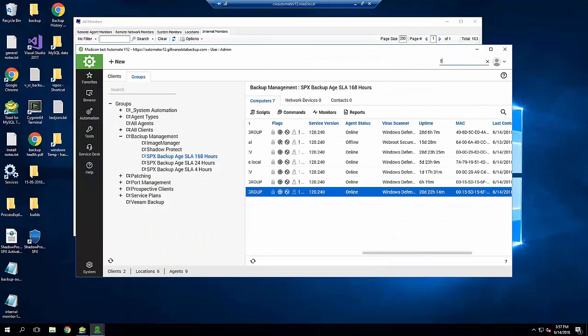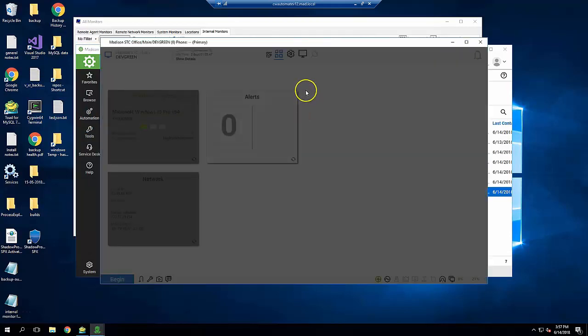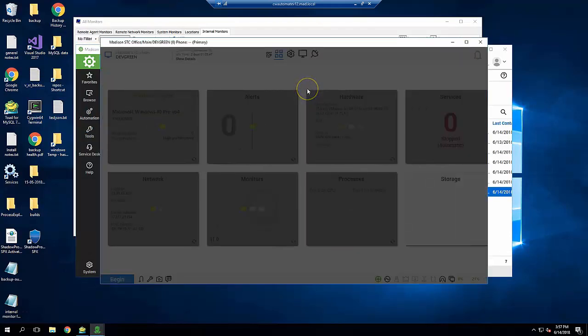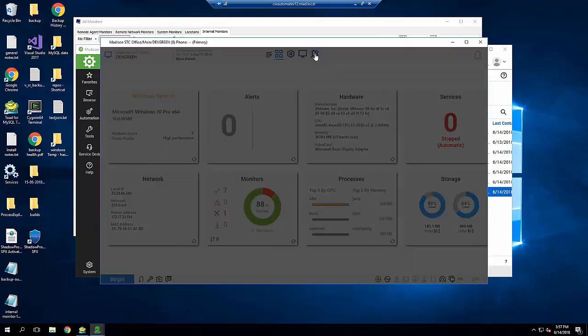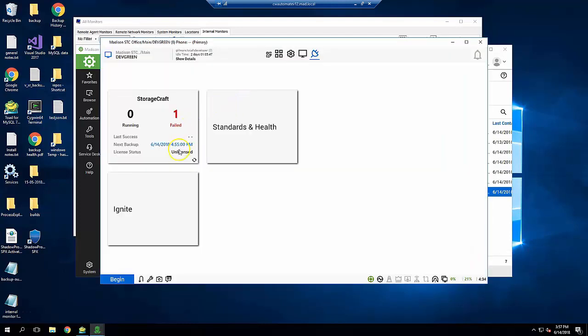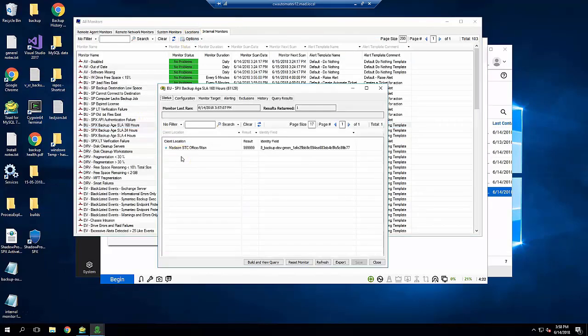Machine 8 should be backing up, so there must be a problem. Let's have a look at the StorageCraft plugin page. So the backup job is failing, but I see the license status shows Unlicensed, so once I activate the SPX license on this computer, backups should begin. But until I correct this, the monitor will stay in a failed state as a reminder of a work item to complete.